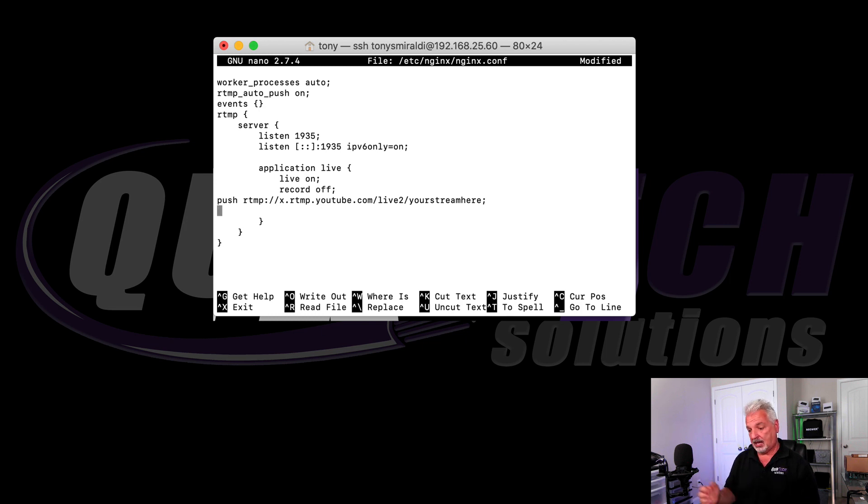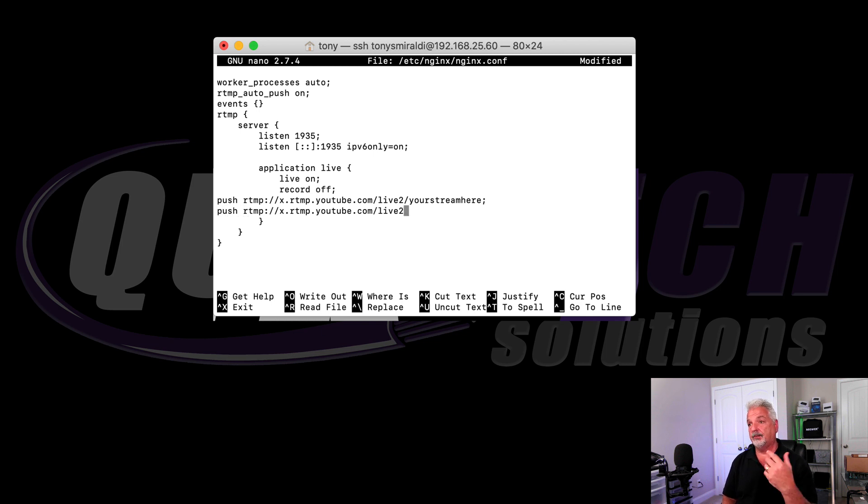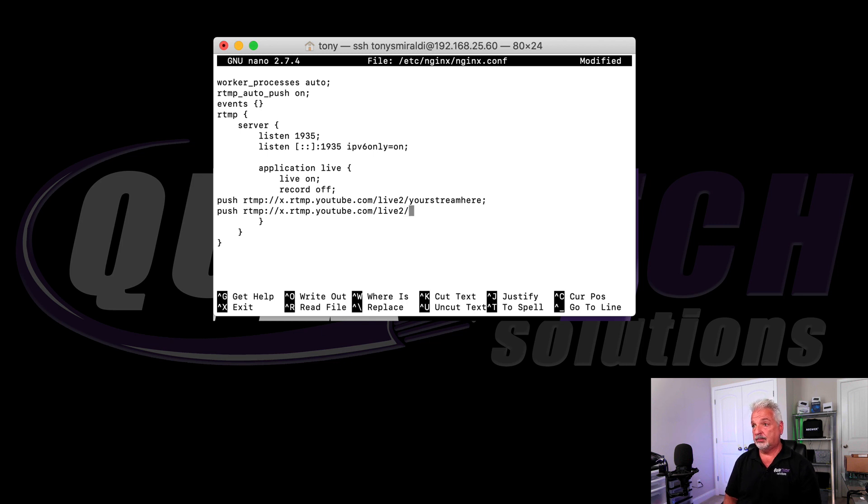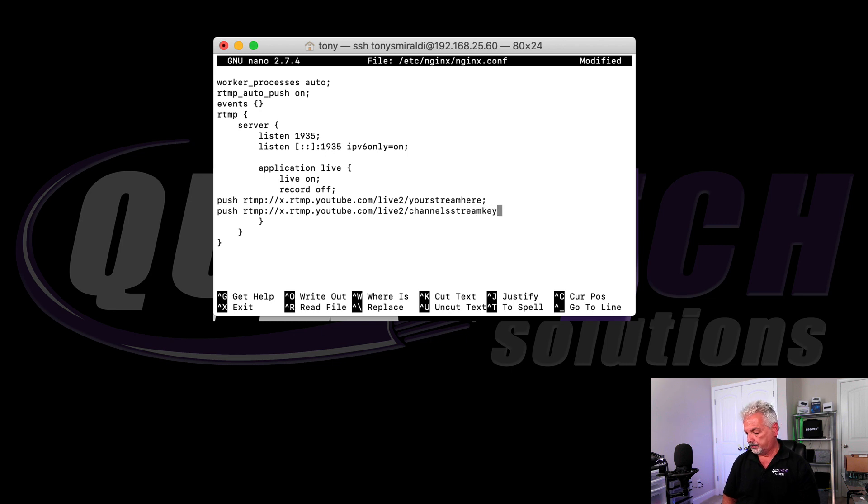So enter, push, and then we'll paste another YouTube URL and followed by the channels stream key. And then we'll hit the semicolon.